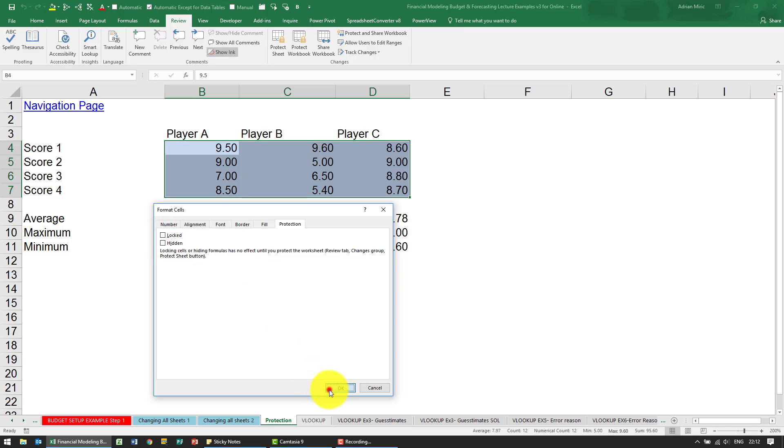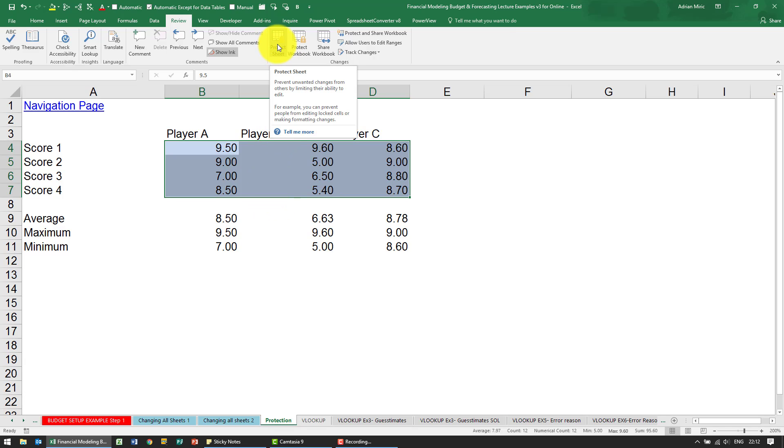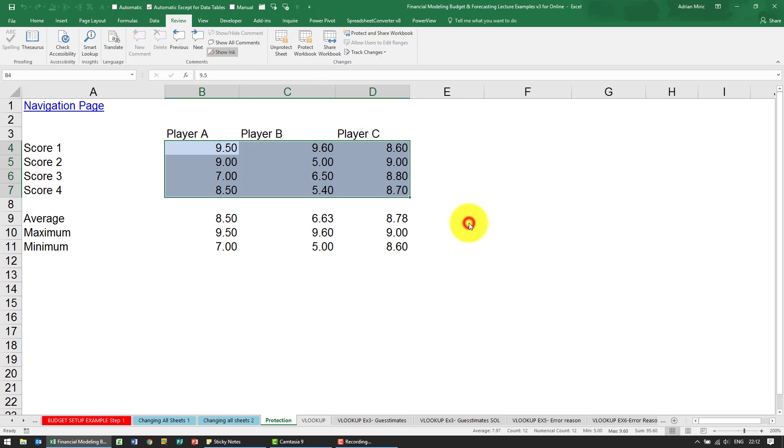When I say okay, even though we think it's set up, remember you have to still go to this step. I'm going to say protect sheet. I could add a password if I want. I'm just going to say okay.